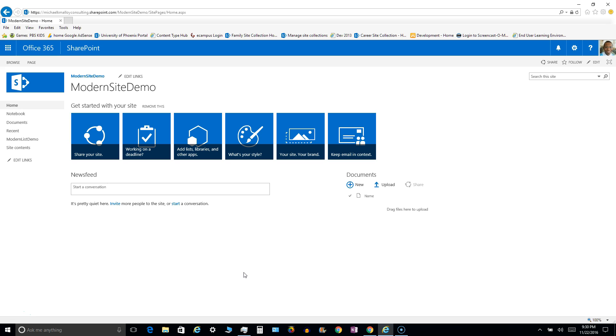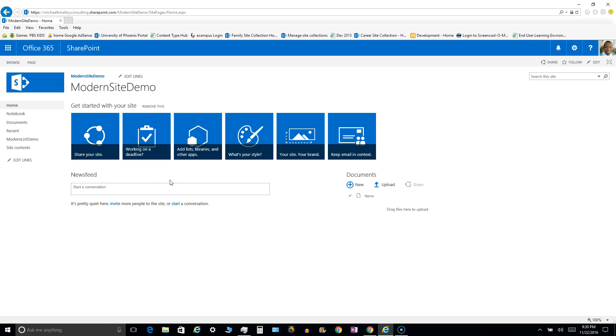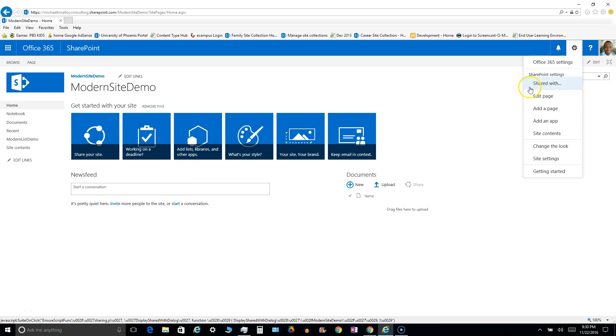So what I did was I just created a new site which looks pretty much the same, but watch what happens when I go and select add a page by using the gear icon.